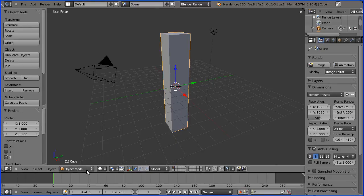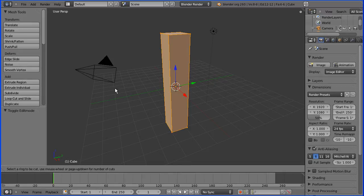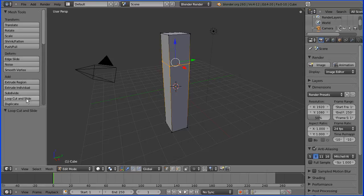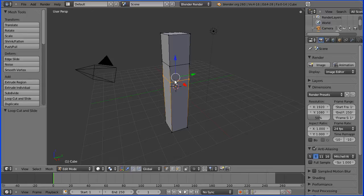Go into edit mode and I'm going to press loop cut and slide. Come along the side edge and click and slide. I'm going to enter a numeric value of minus 0.5. Another loop cut and slide — click and slide and this time minus 0.6 and enter.